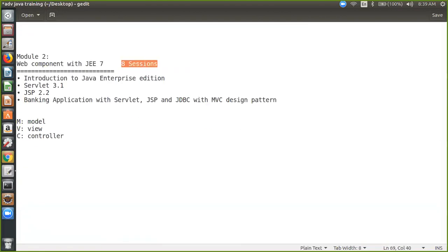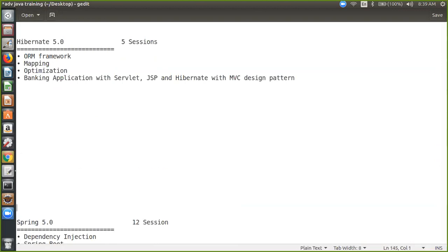Module two is going to be eight sessions. And if you see further I mentioned here something called Hibernate. Hibernate is a very popular framework. If you are going in any company in Java and you say that you want to be a Java developer, they will ask you: are you aware of Hibernate or not? So this is a very important technology. You can use Hibernate as a replacement of JDBC. Internally Hibernate uses something that is called JDBC.